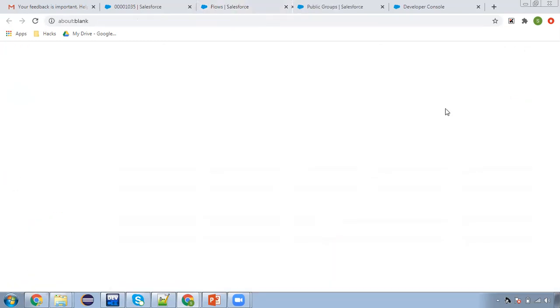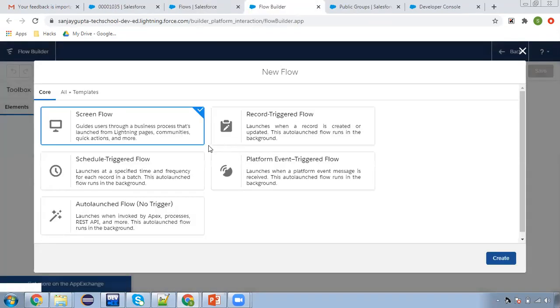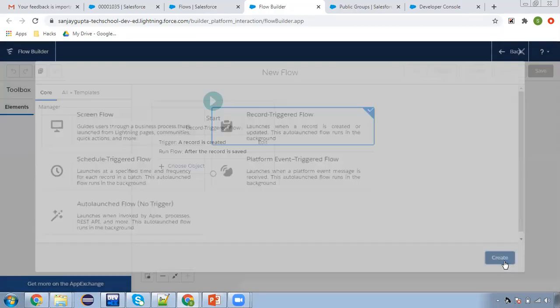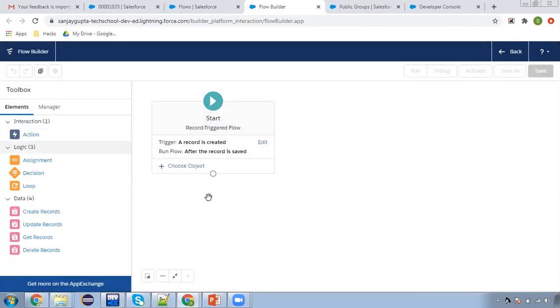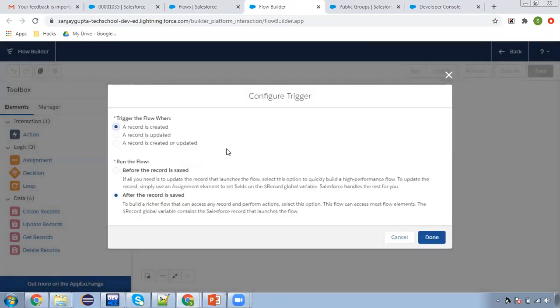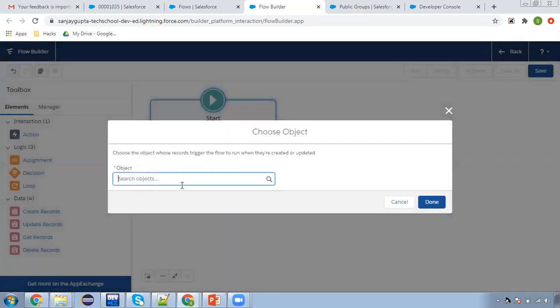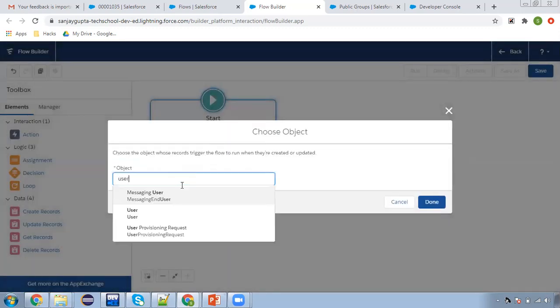Clicking on new flow. I am going to select record triggered flow, and here I am going to choose a record is created and after the record is saved. Then I'm choosing object as user.